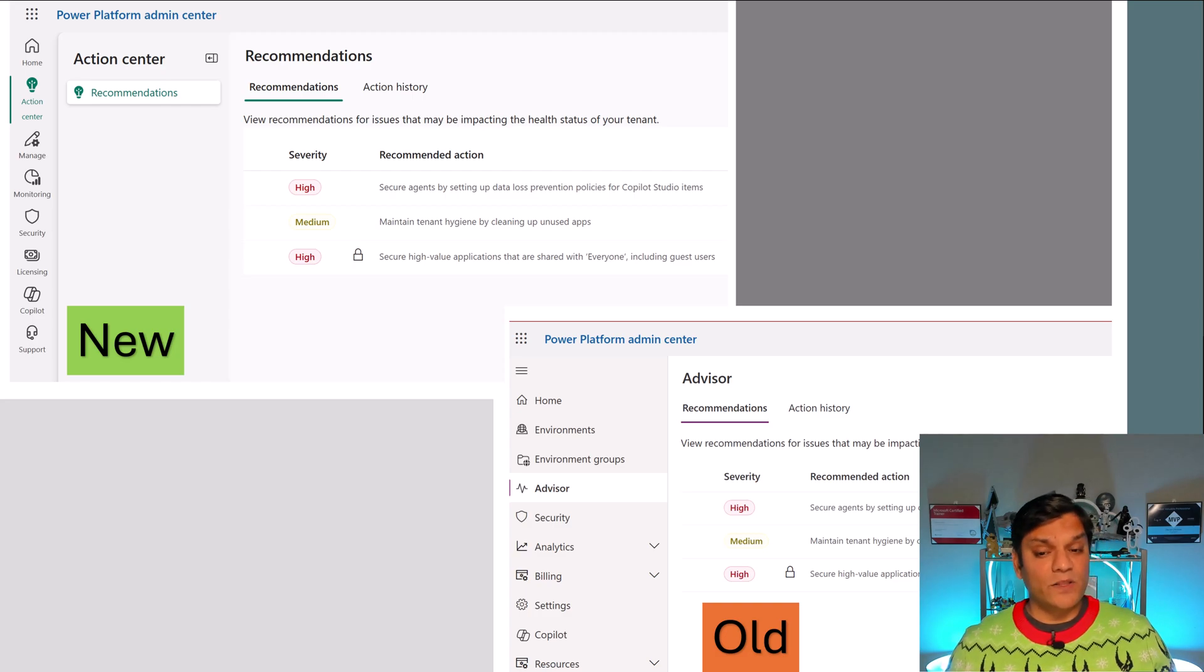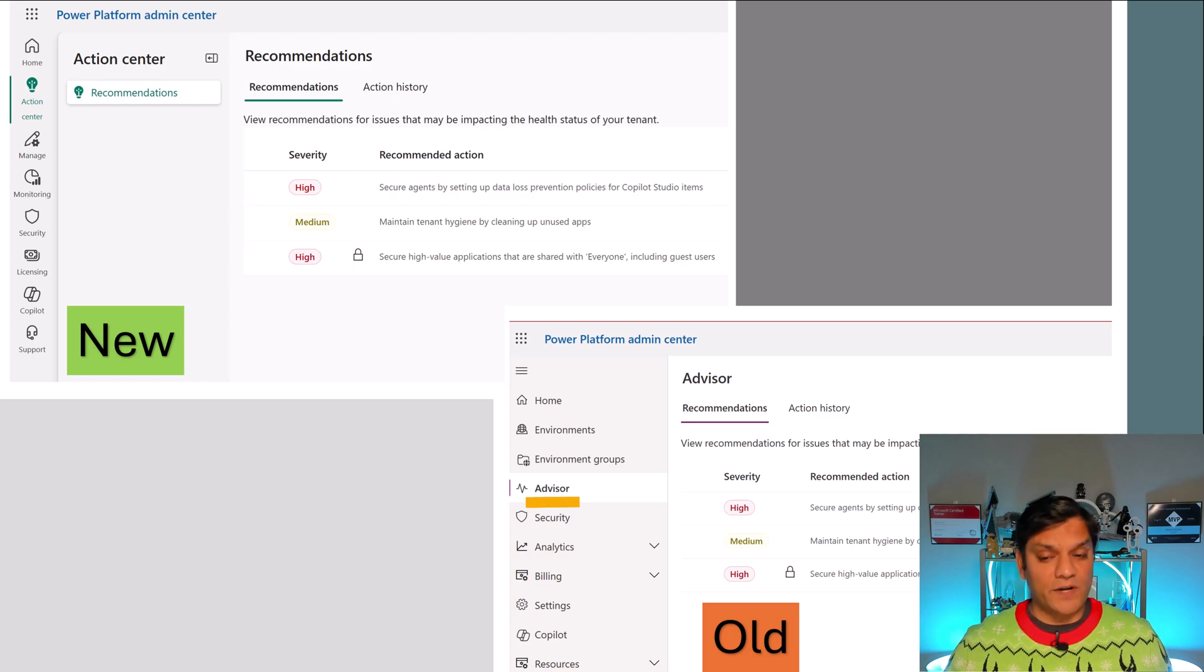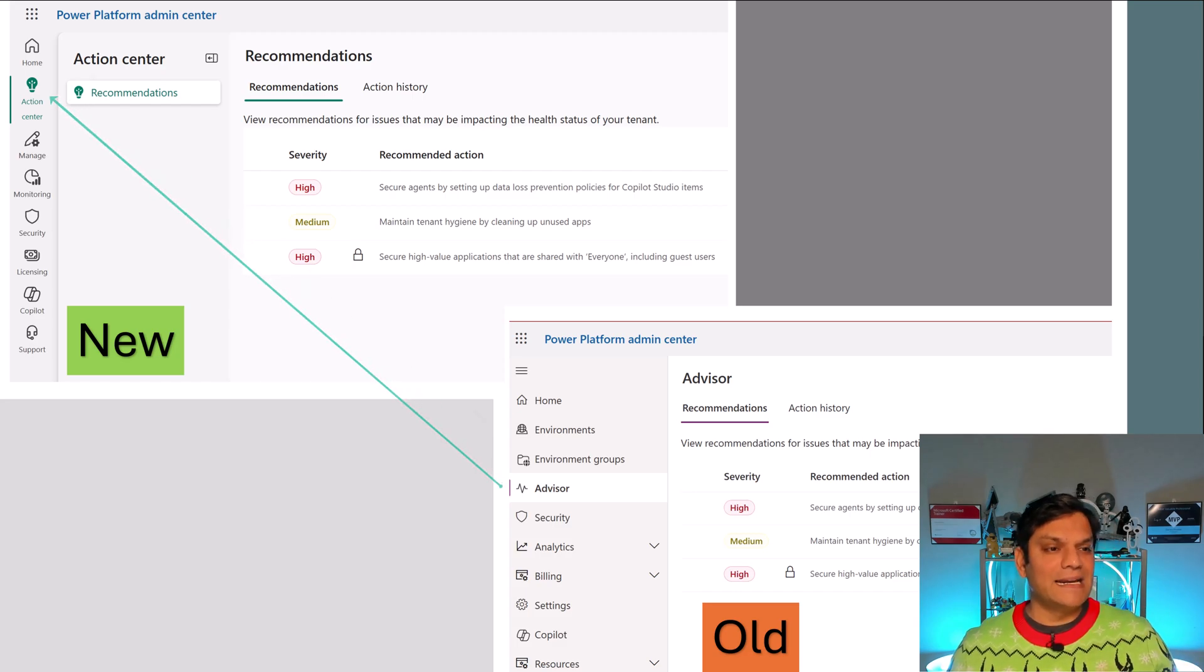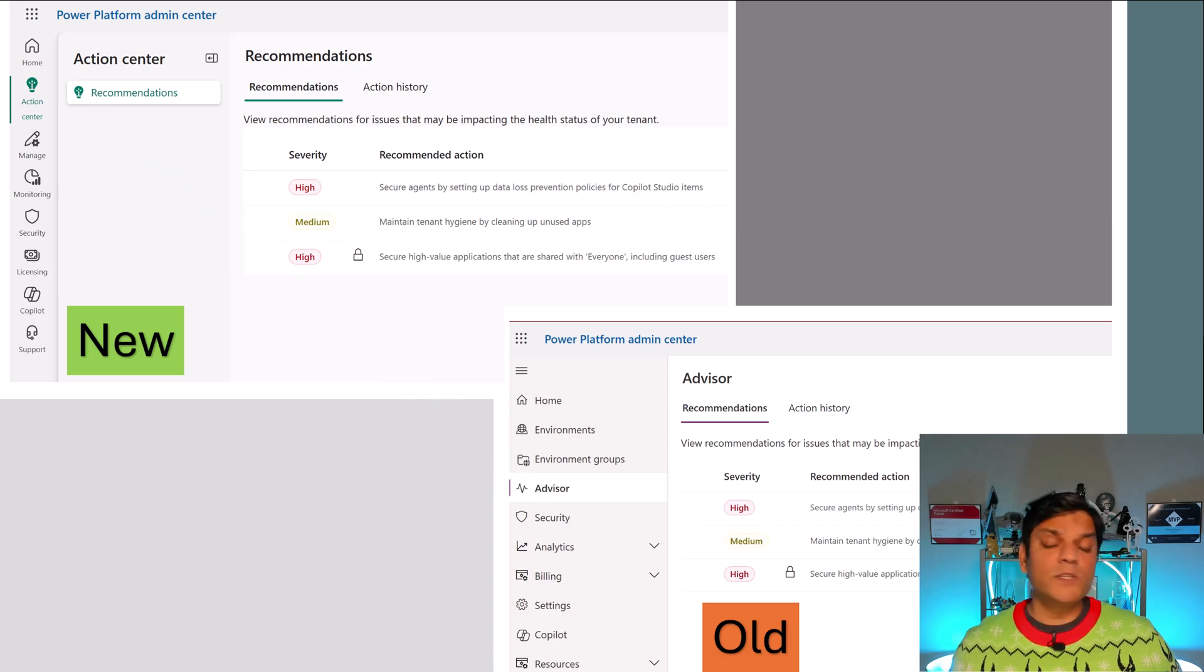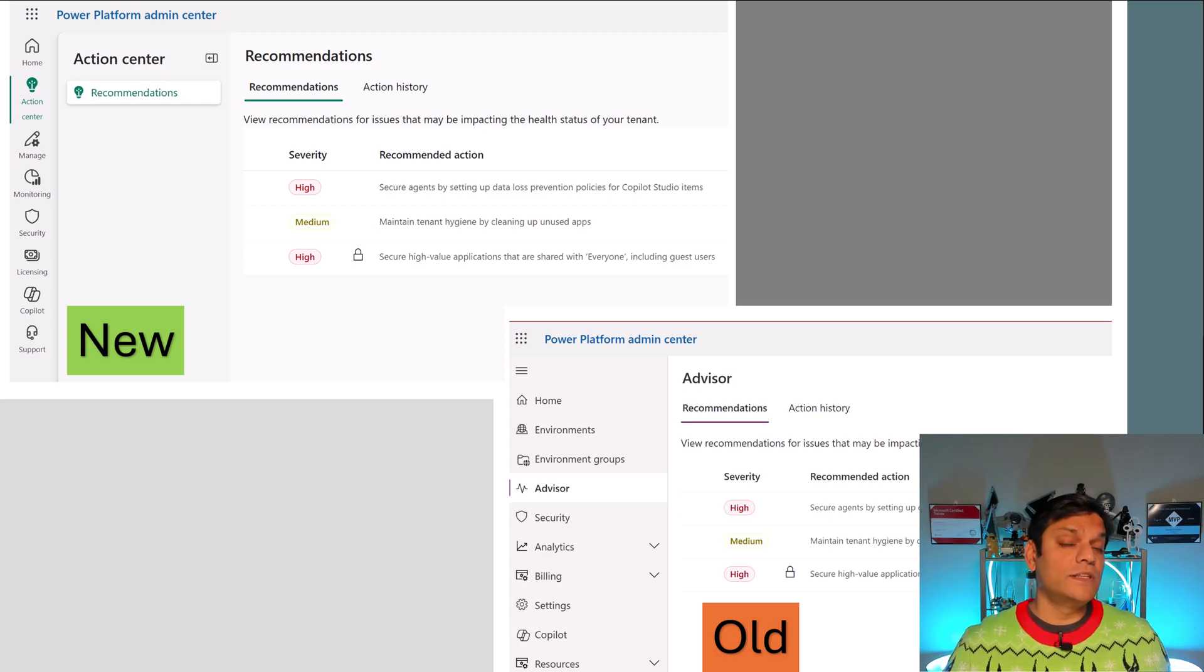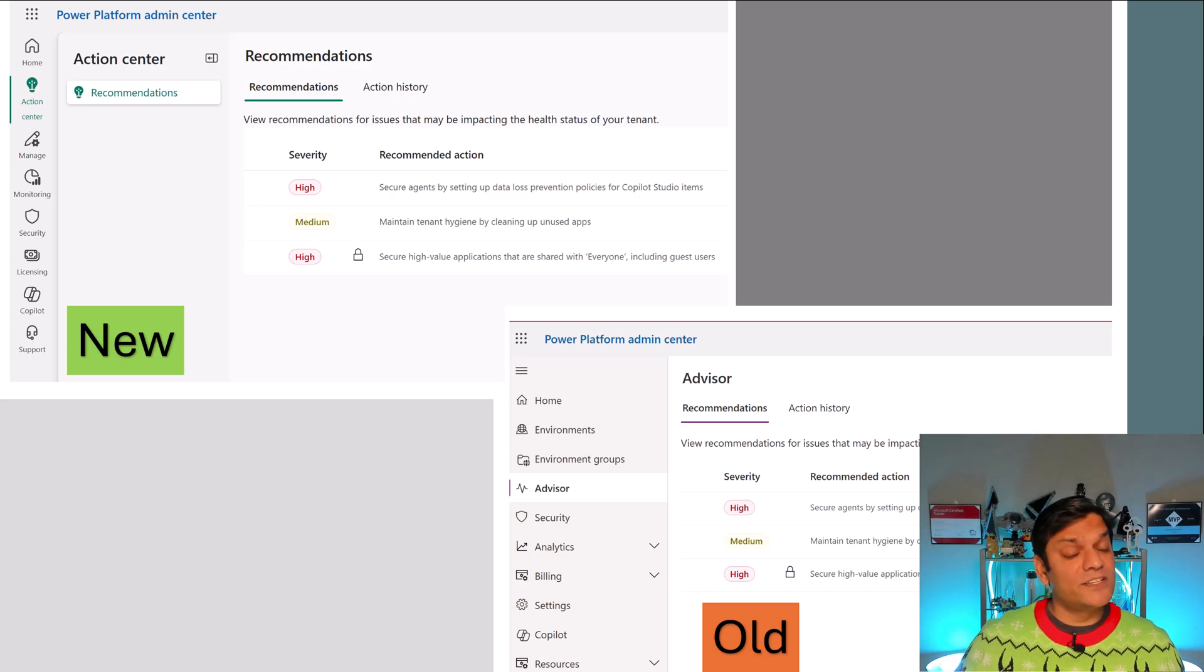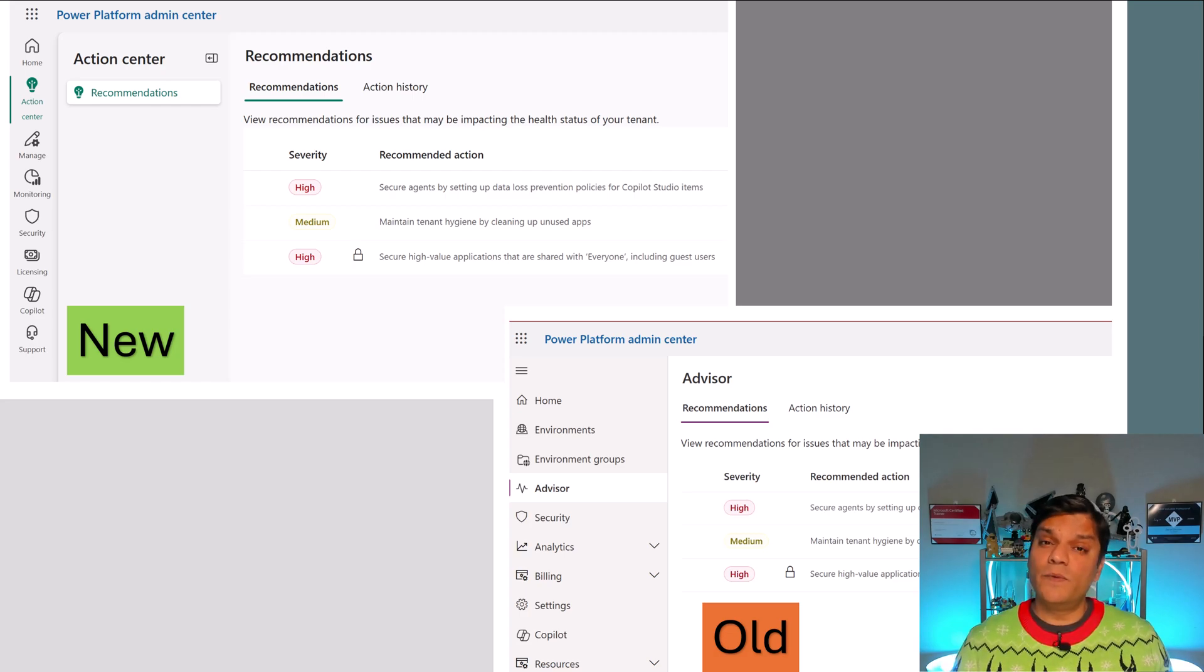So for example, on the bottom right, the Advisor section that we are used to, which comes with Recommendations and Action History, that still exists. However, the name has changed. What used to be Advisor is now called as Action, but inside Action, you still have the Recommendations and the Action History. And this was what I was talking about, is that don't be alarmed. The enhancement right now is for the navigation piece, but all the settings that you are used to seeing, all the places that you're comfortable going, those are still there. And here's an example of it. In fact, let's take a look at a few more.